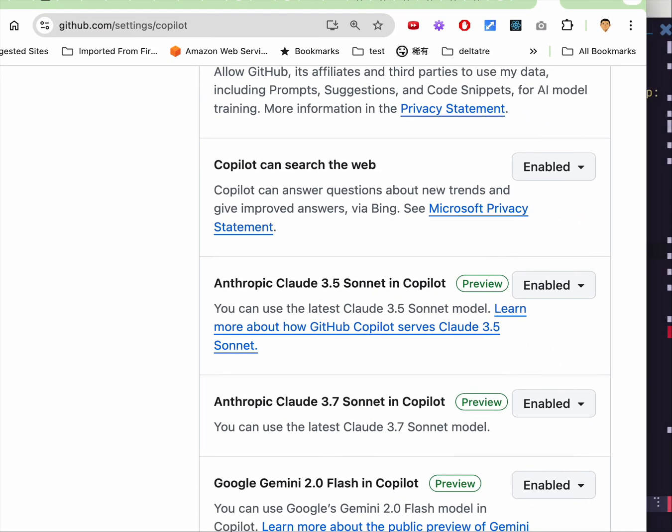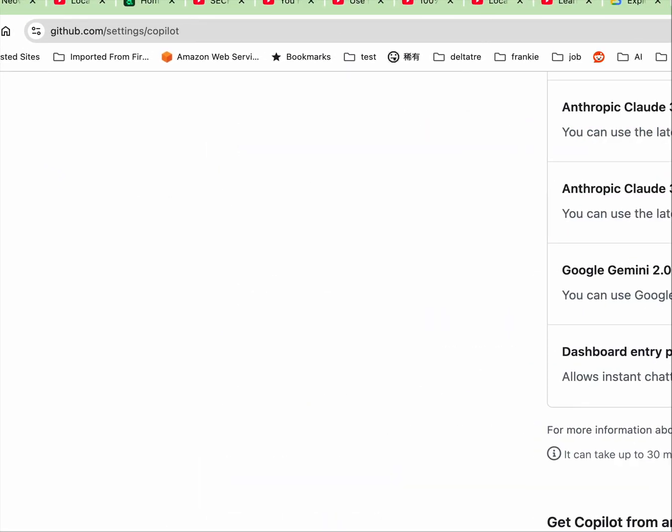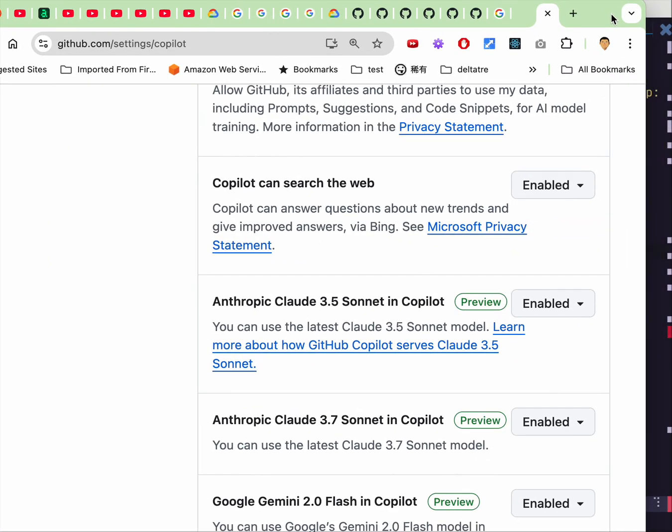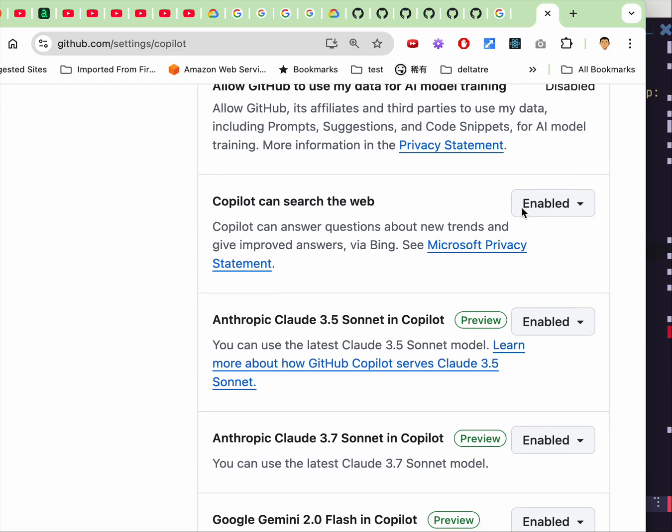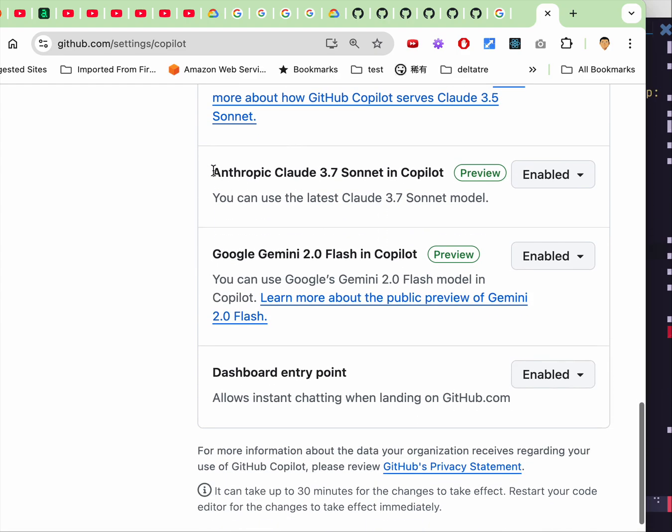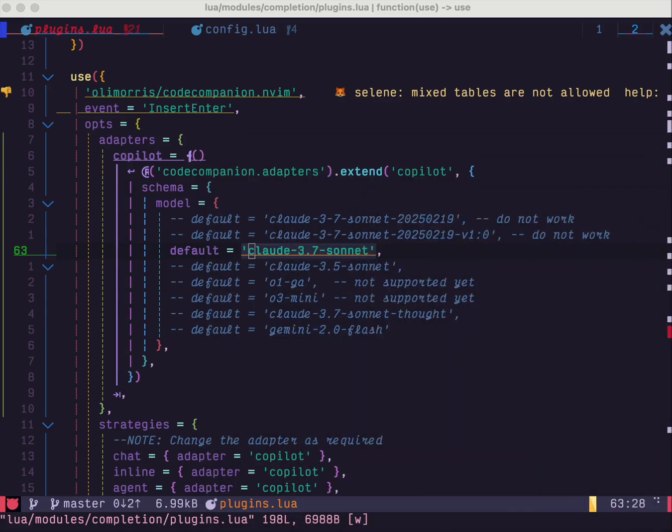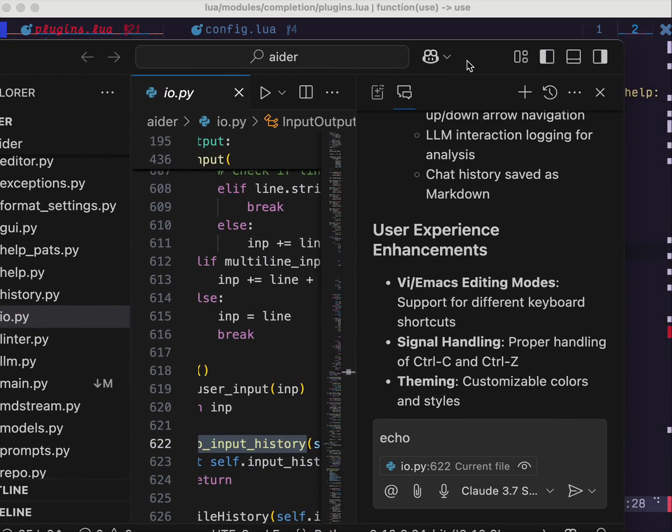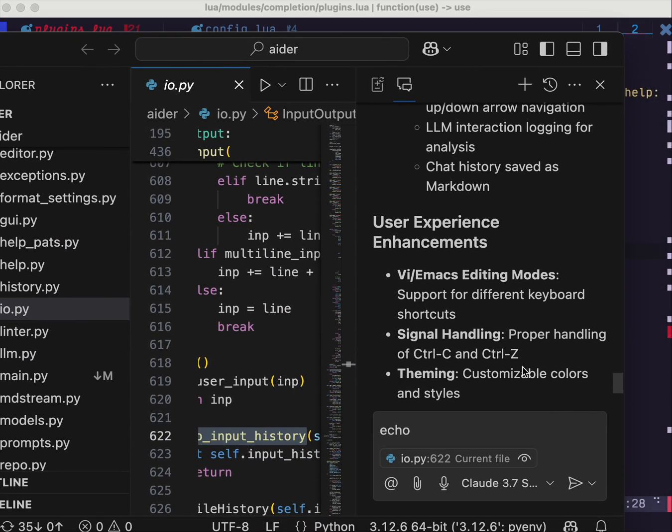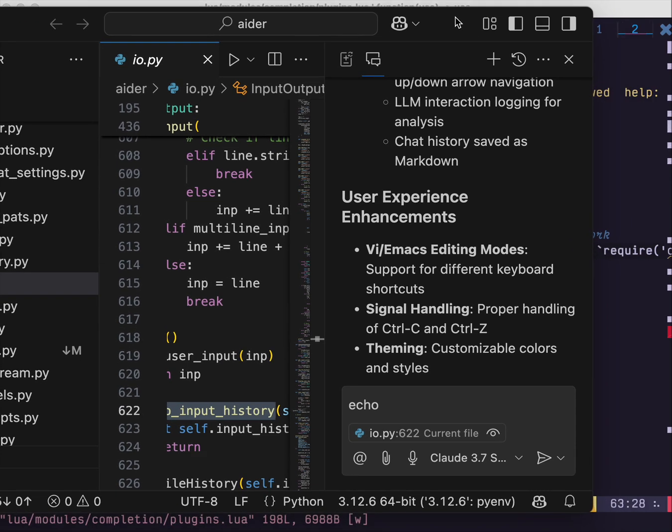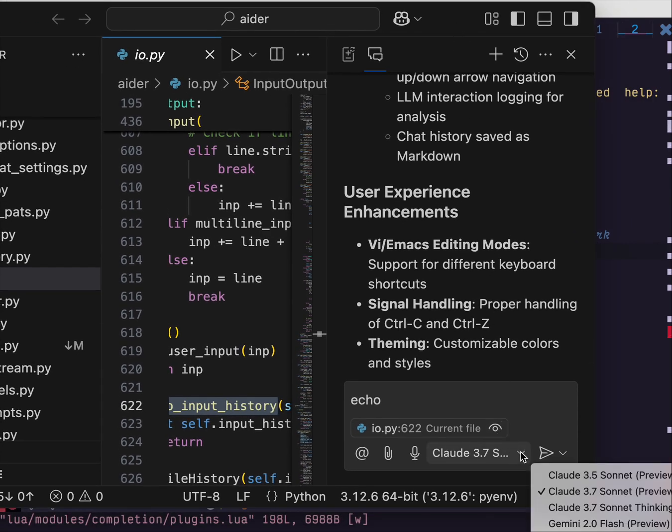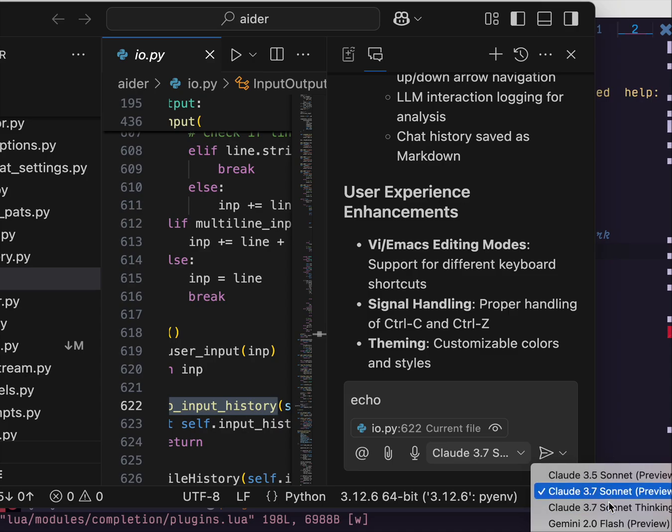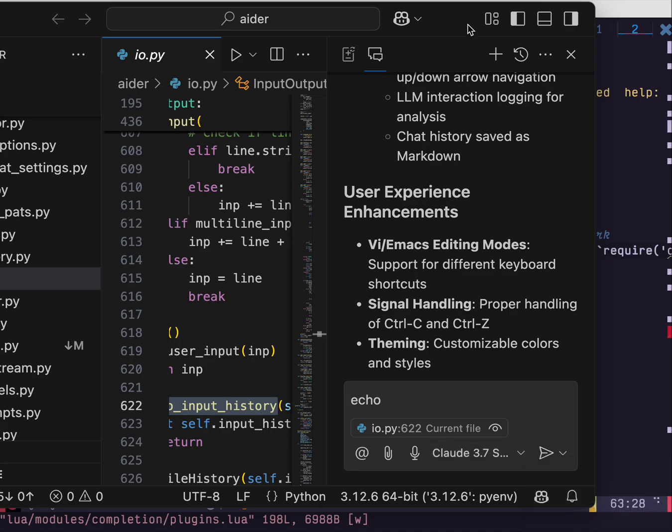So basically what you have to do is in your GitHub copilot setting, just enable those models. And once you've done that in your VS Code, you will see options. It will be a dropdown list. It's fairly easy for you to switch between different models in VS Code.